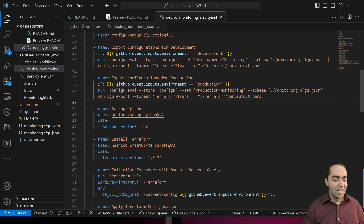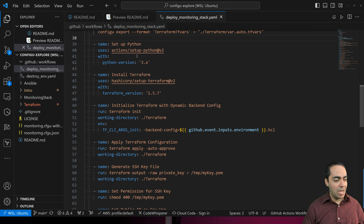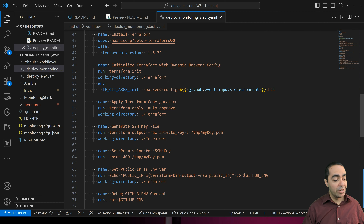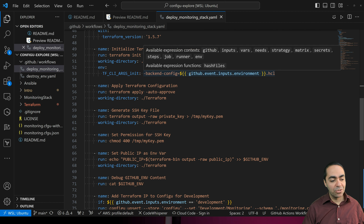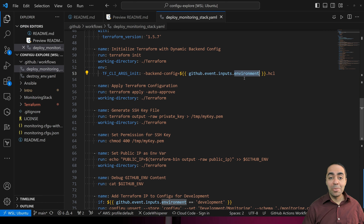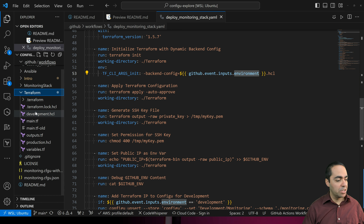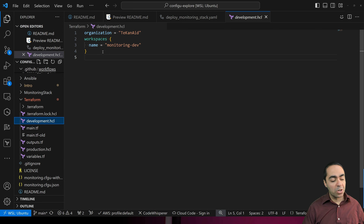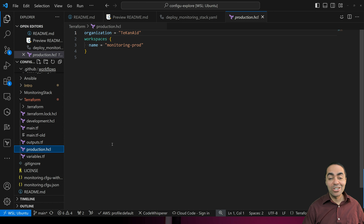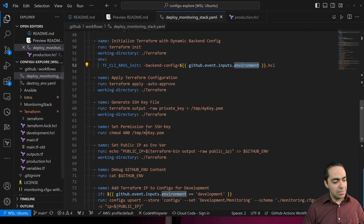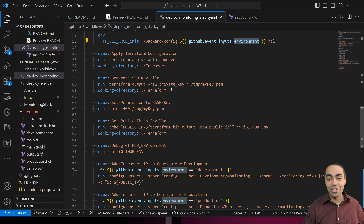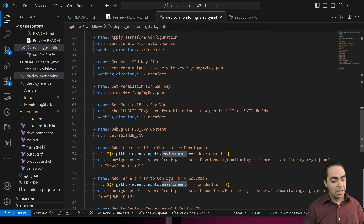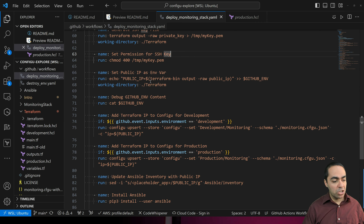You can pull all configurations straight from ConfigU based on which environment you're running. Then we're setting up Python, installing Terraform version 1.5.7, initializing Terraform with a backend config based on whether the environment is production or development. I have two files: development.htl and production.htl, with two workspaces — monitoring-dev for development and monitoring-prod for production — within the TekkenAid organization in Terraform Cloud.